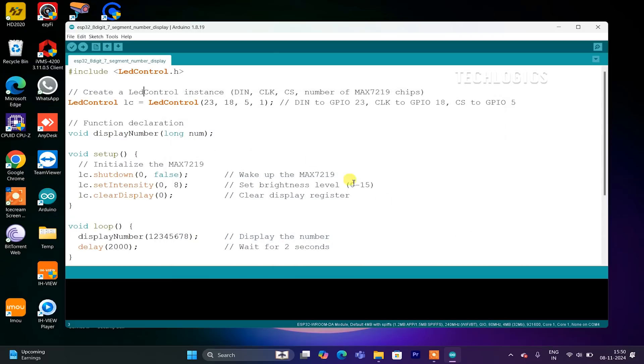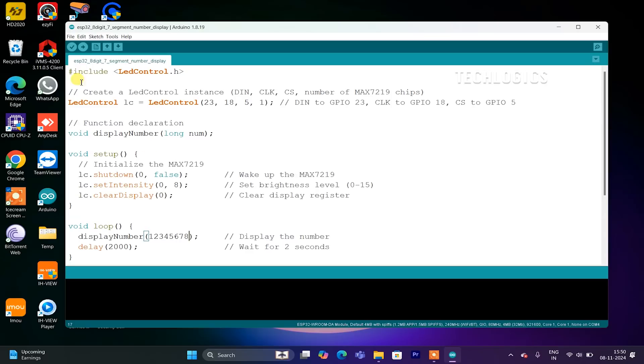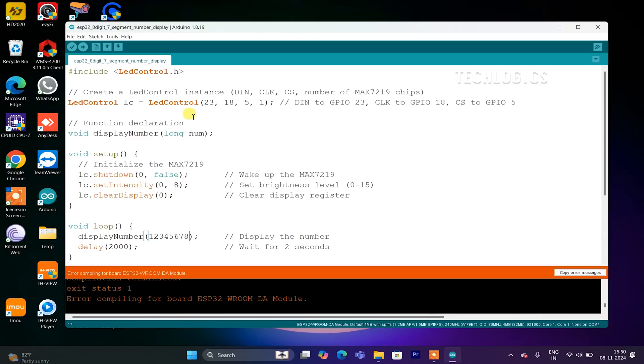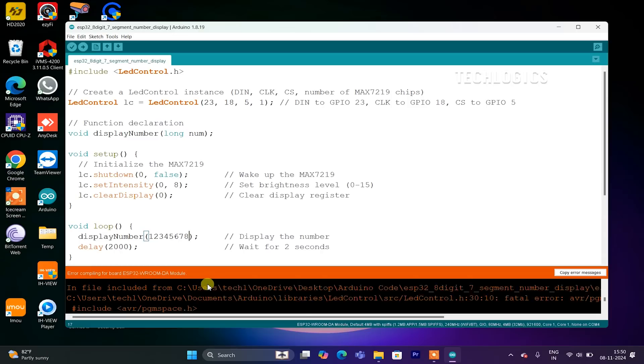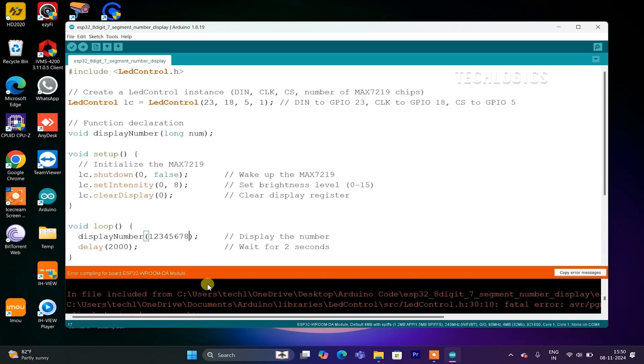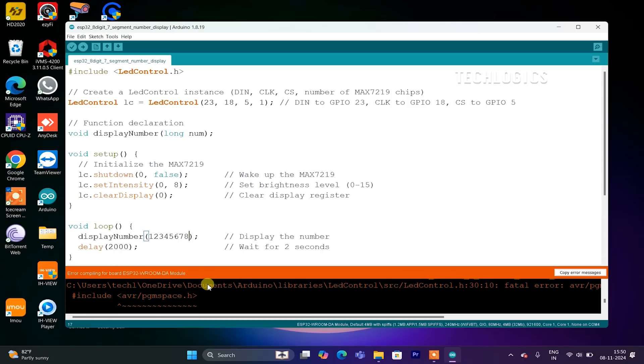With the code provided, the MAX7219 display will show the number 12345678 when you call the function displayNumber(12345678). You can easily customize the number displayed by replacing 12345678 with any other number you'd like. Simply enter your desired number within the parentheses of displayNumber, then compile and upload the code.